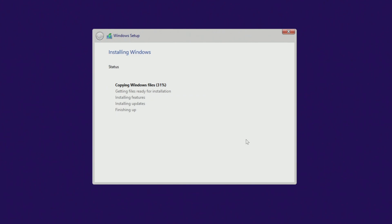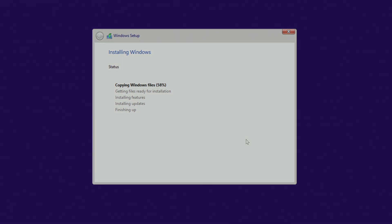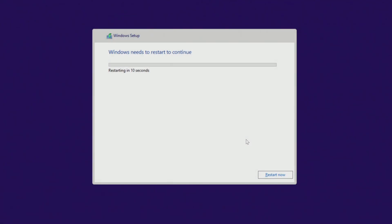You do not need to do anything for a while and you can relax. Your computer will automatically restart several times. Please do not turn off your computer.